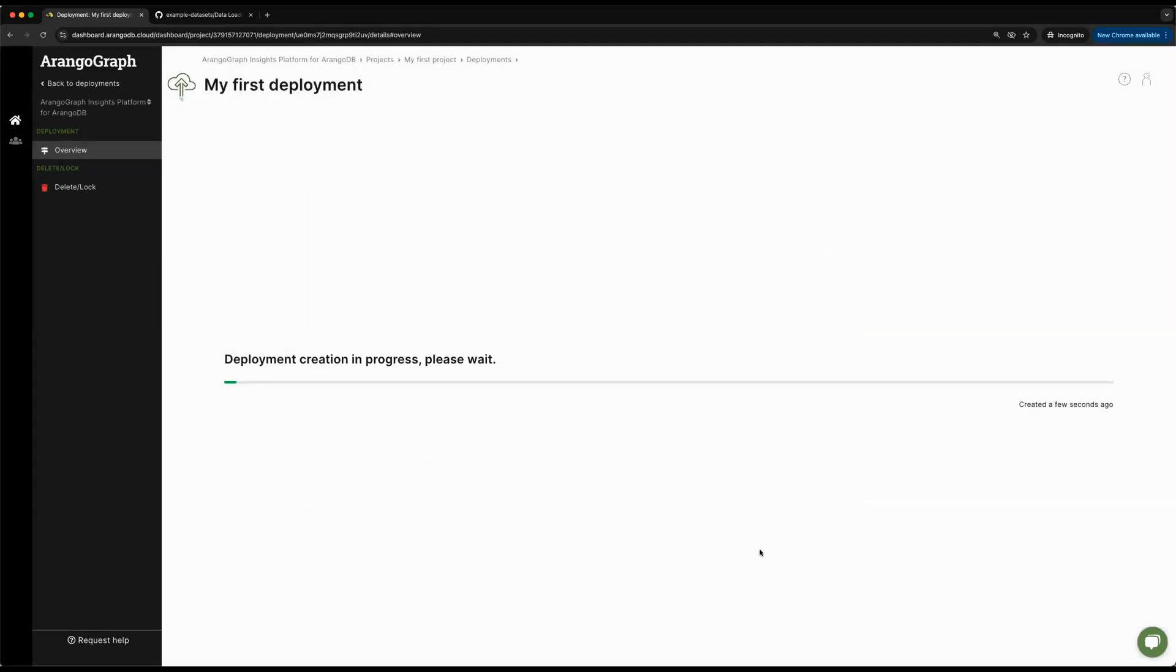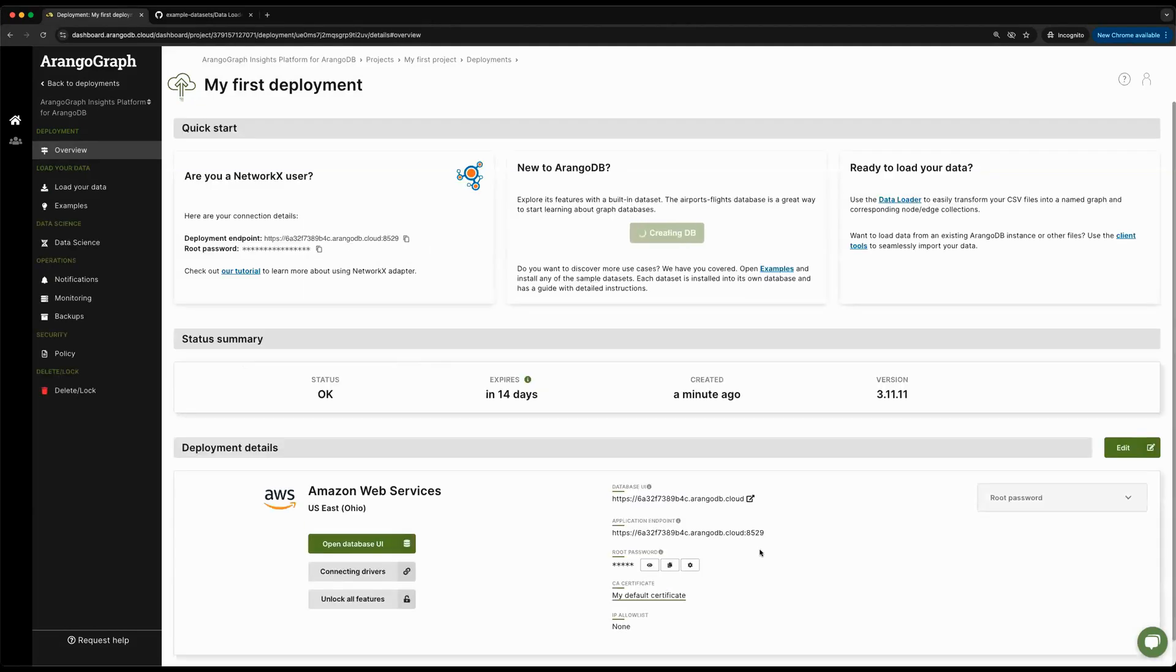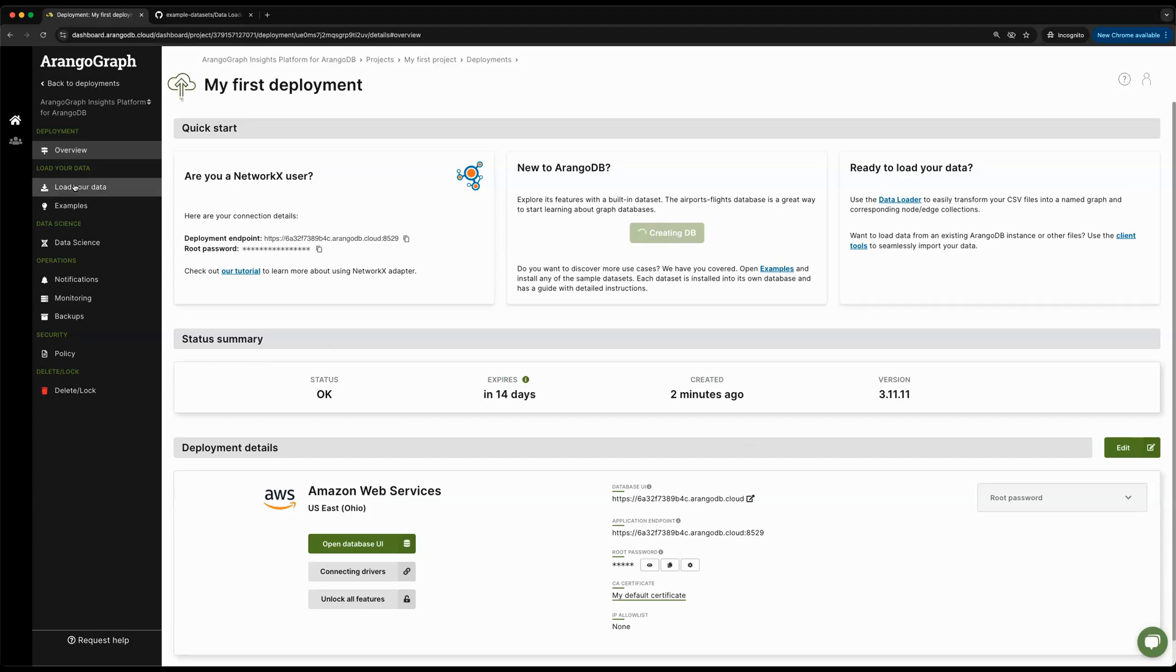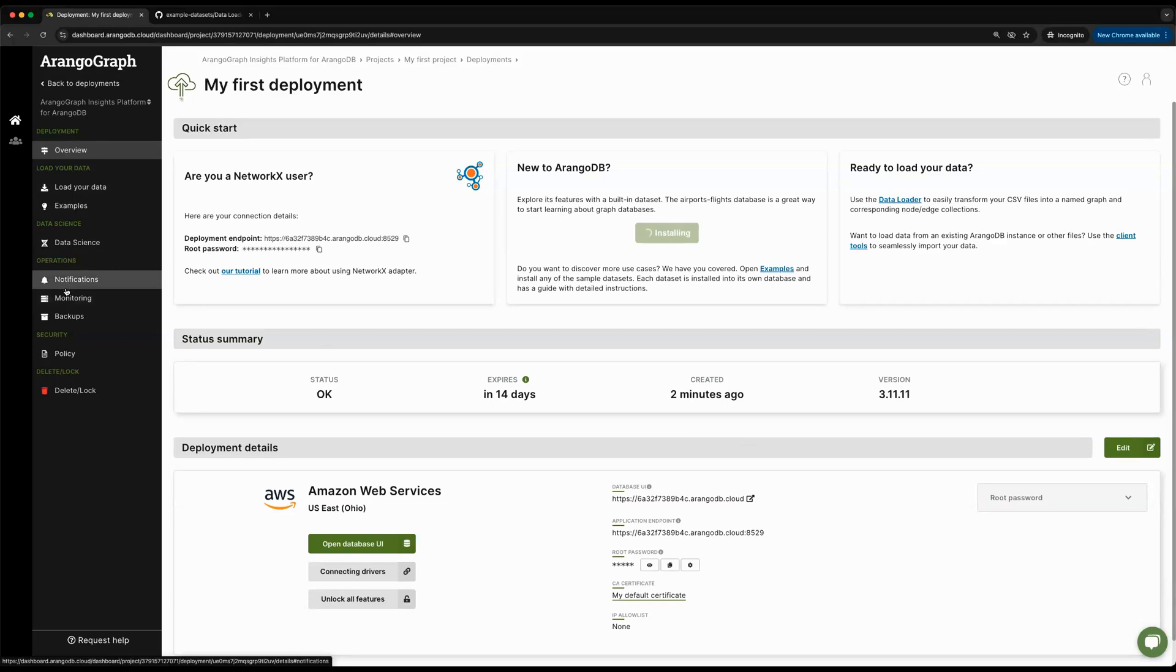We'll give it a few minutes. Our deployment is creating. Once the deployment is created, we're greeted with this page where we can navigate to our data loader, our data science tab, and gain additional information about our deployment via the operations tabs.